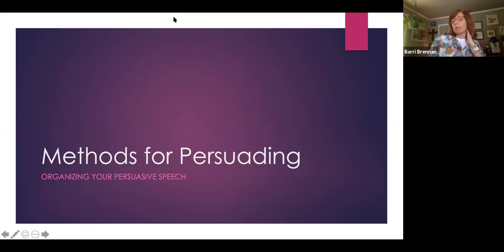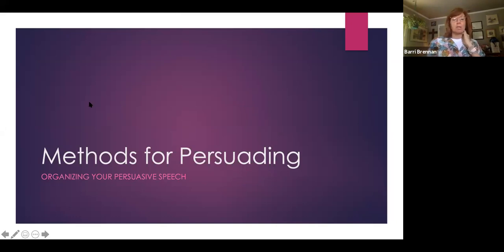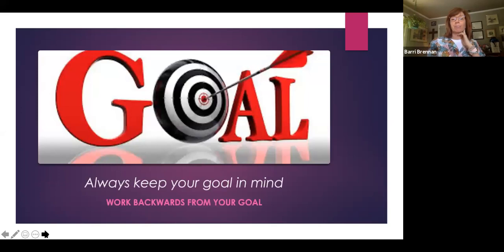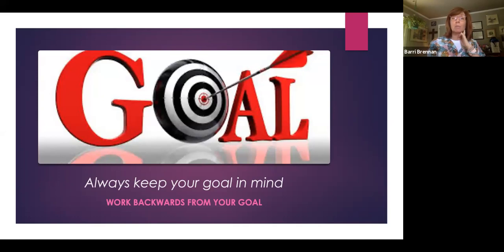Methods for persuading — organize your persuasive speech. I'll remind you again: the way you want to start out with persuasive speaking is you want to know what is your goal. What's your end game?